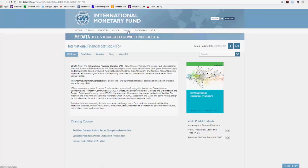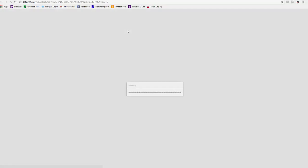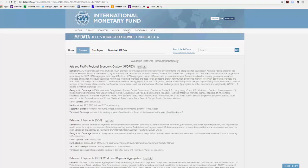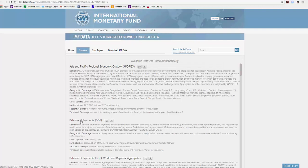Then you want to move to the Datasets link, and once that loads, you're looking at the balance of payments data, so click that.